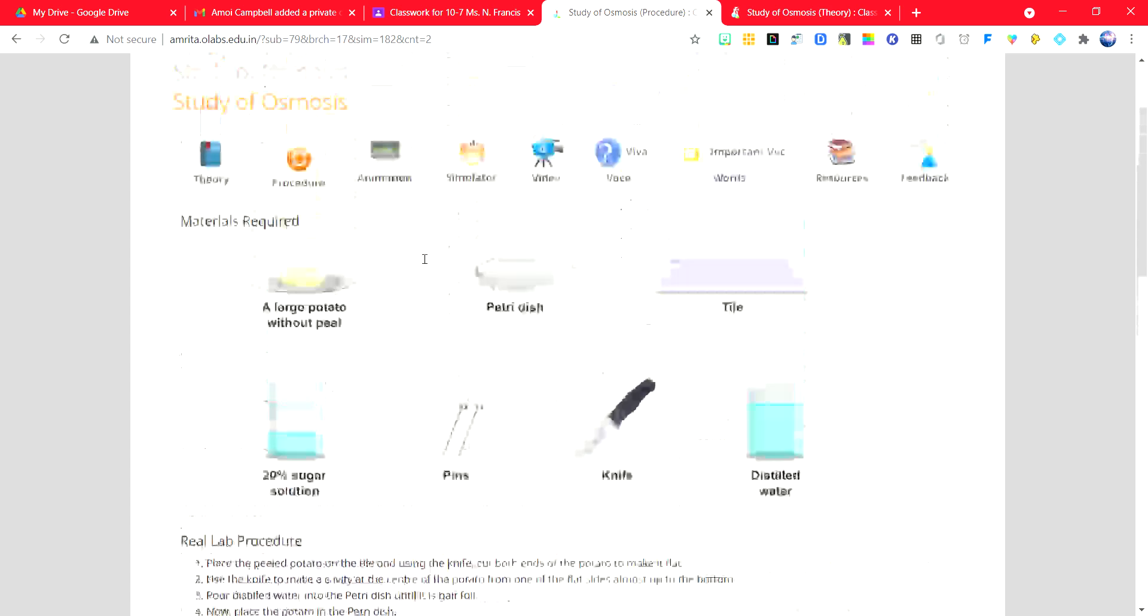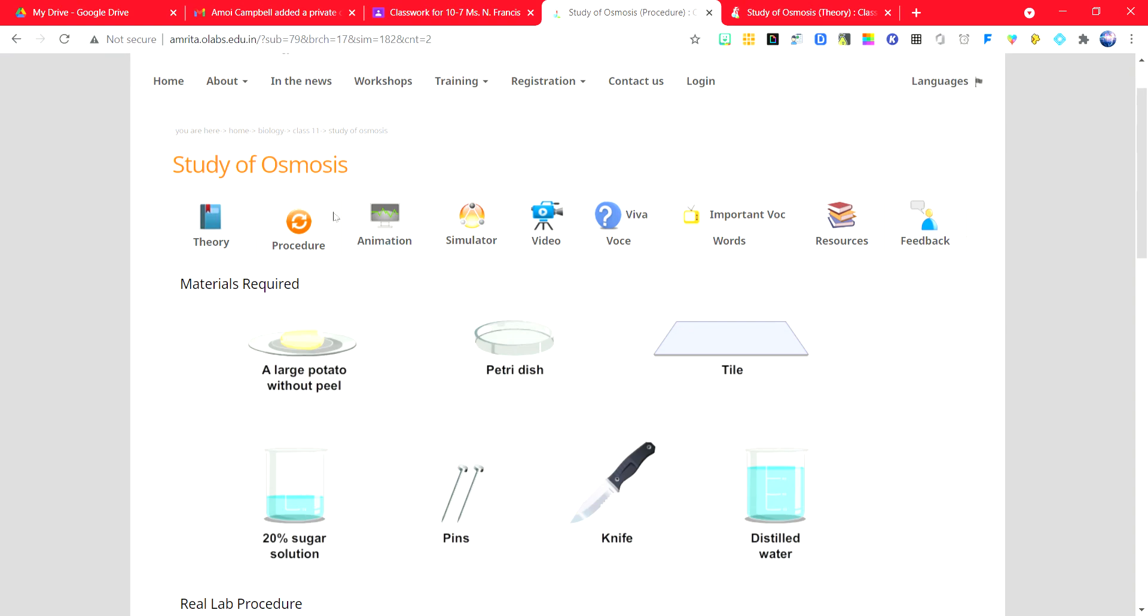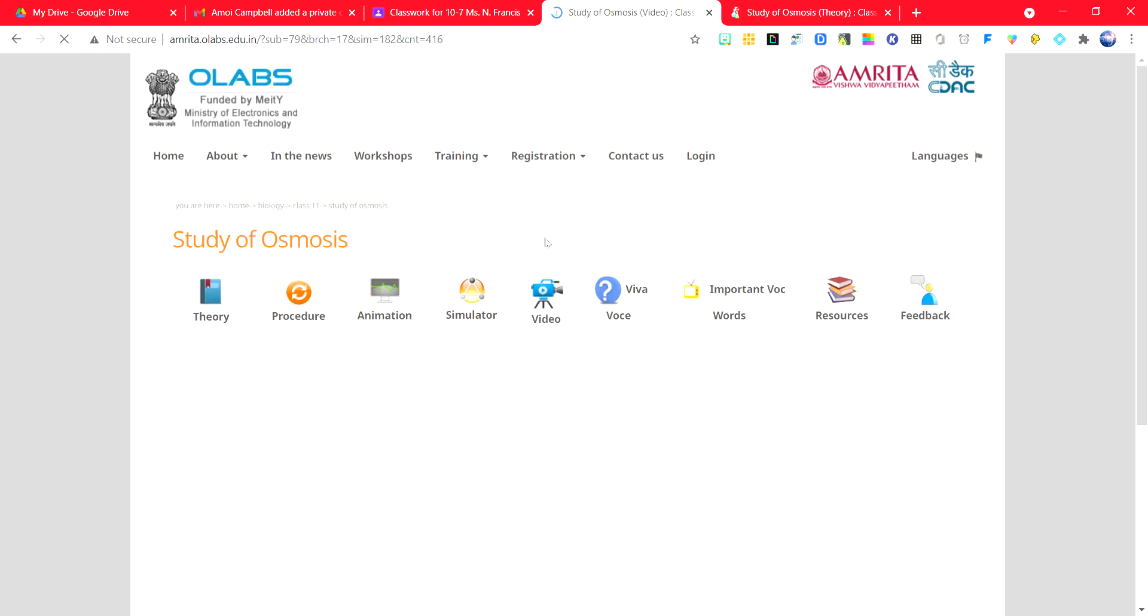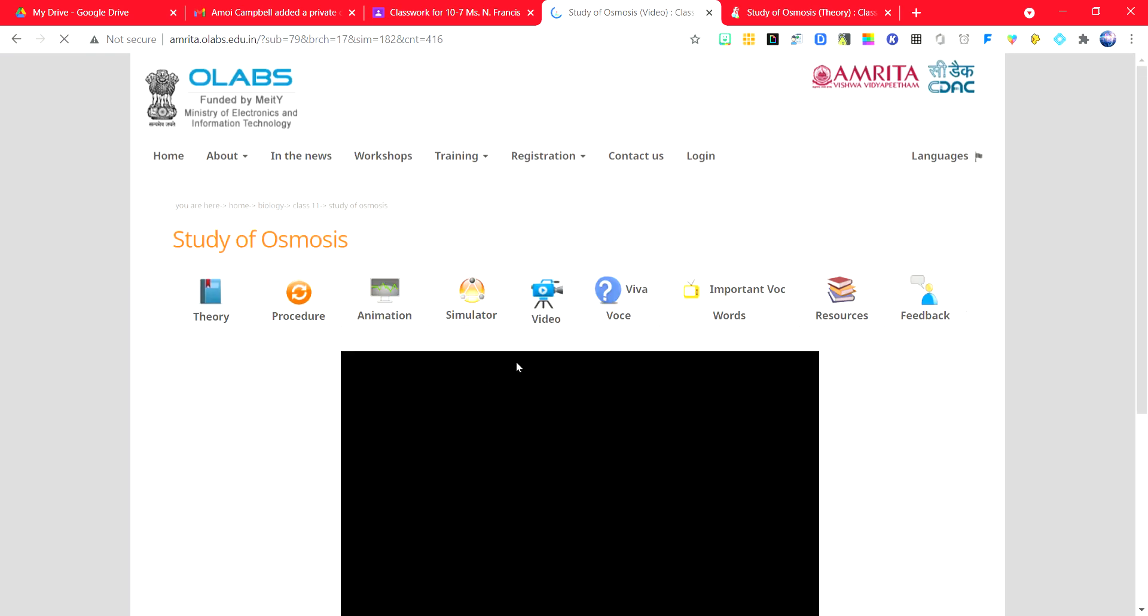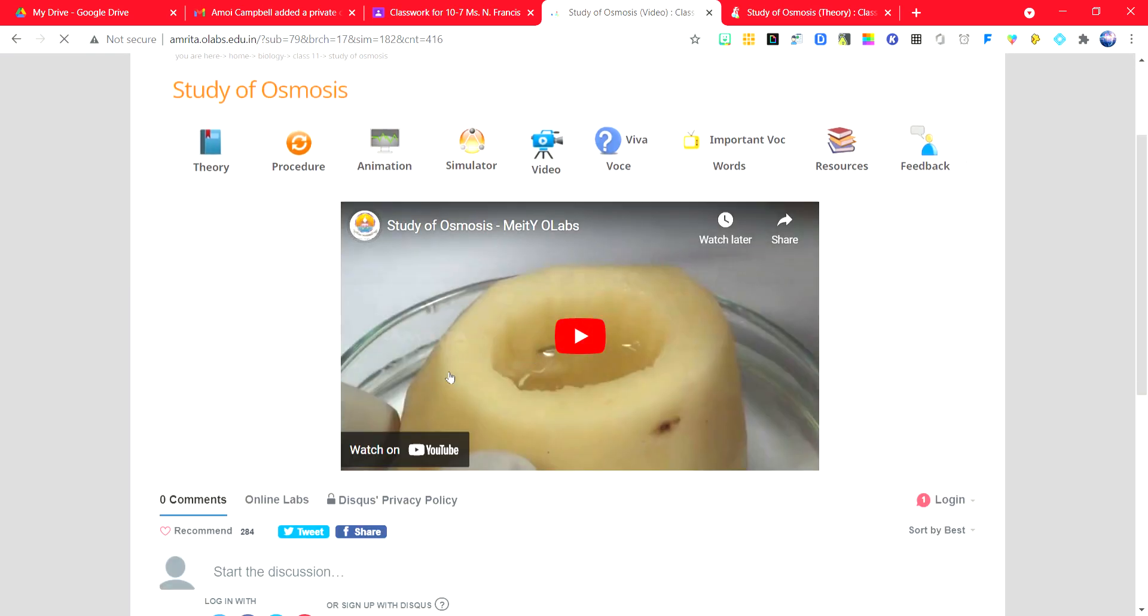Next, you are going to watch the video. This is the actual lab that would have been done if you are in school.